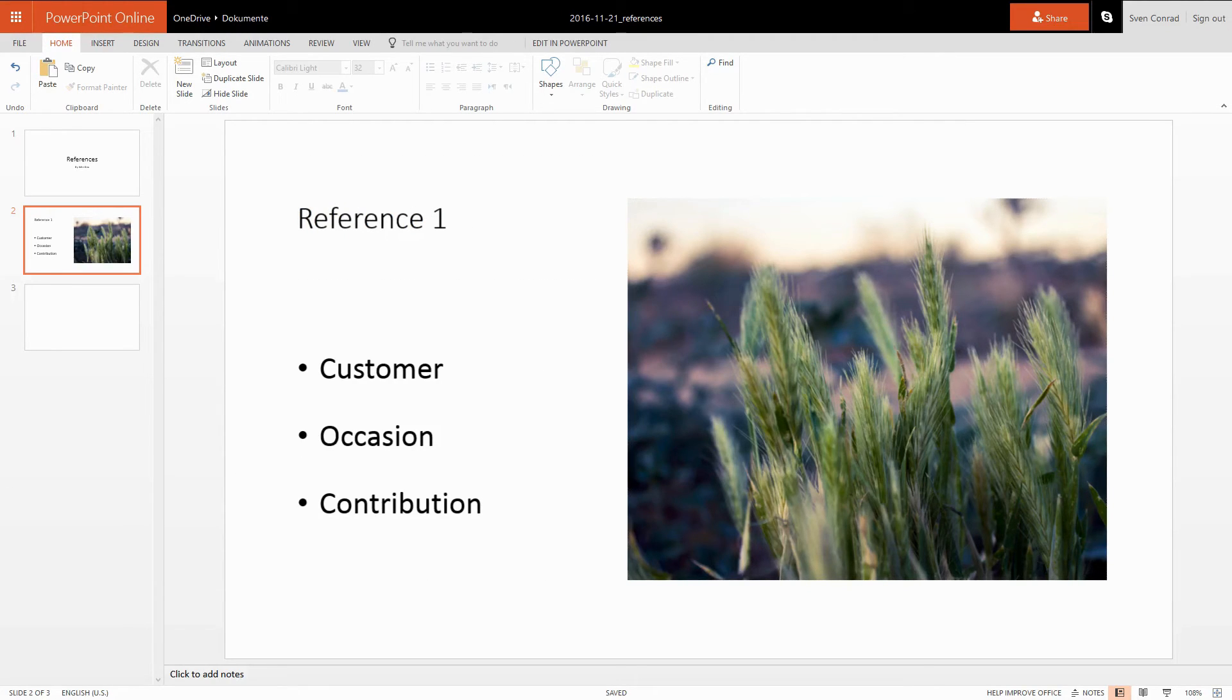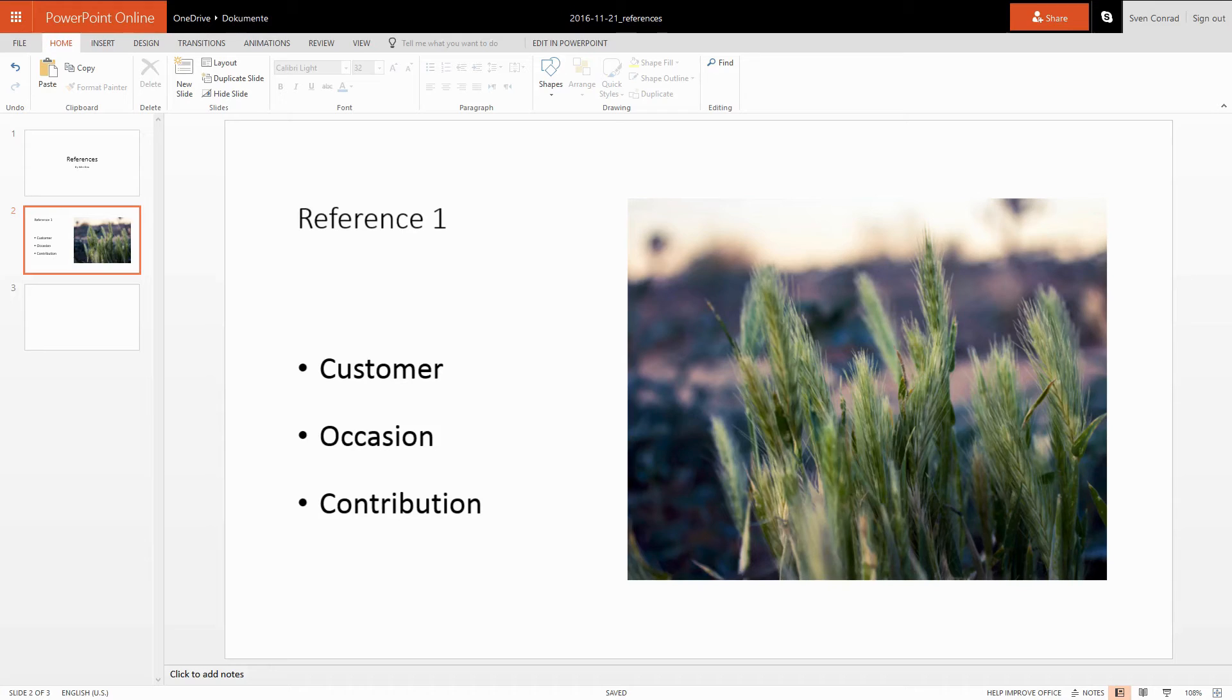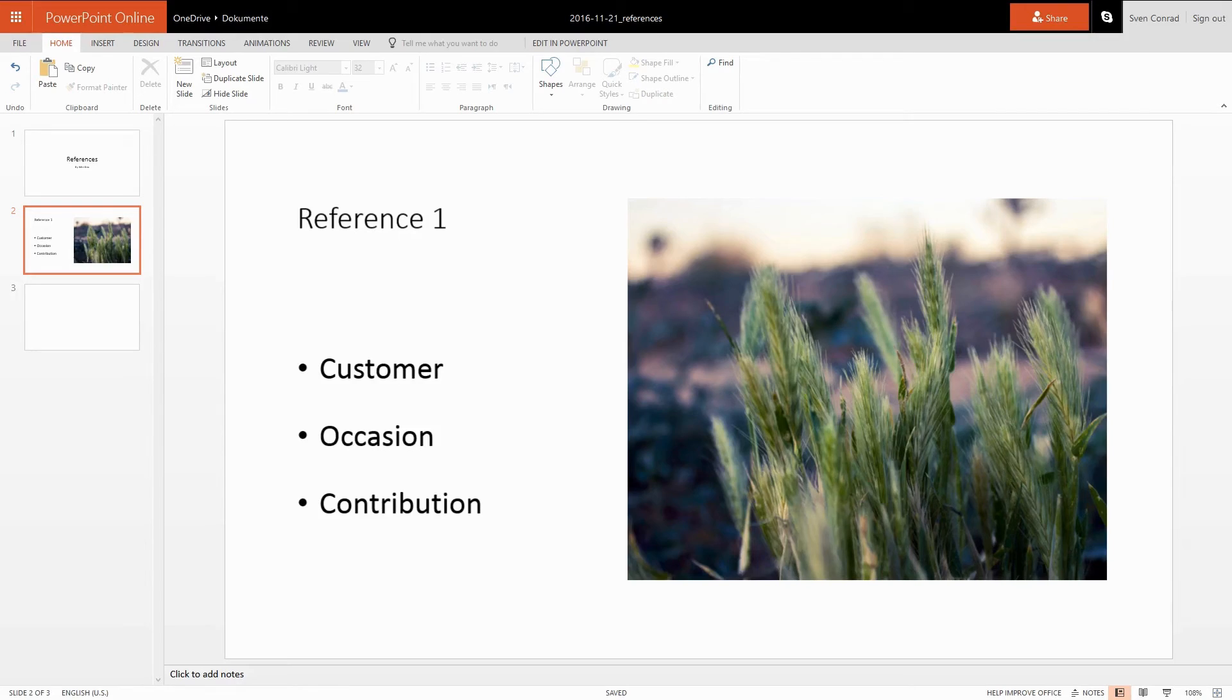And yeah, that's what we need to do now for every single reference, at least for the most representative ones. I would suggest to set a limit of 10 to 12 references at maximum. Just keep in mind that most recruiters have to struggle with a constant lack of time. So less is more.